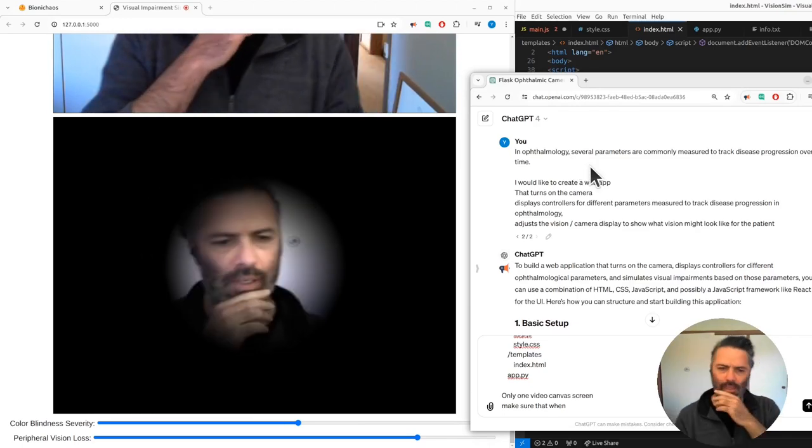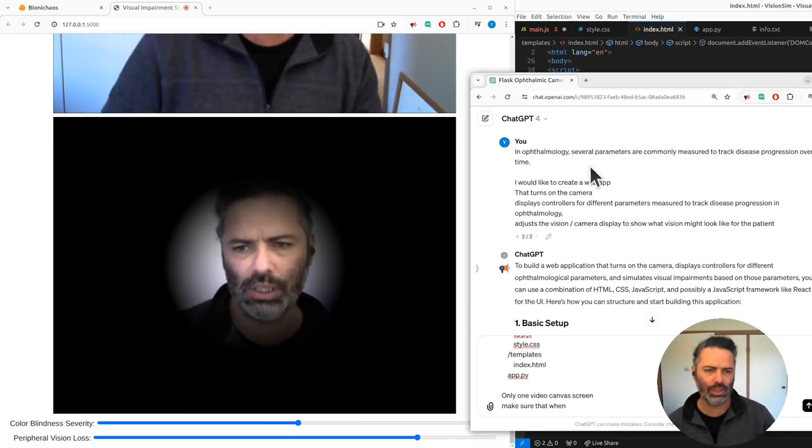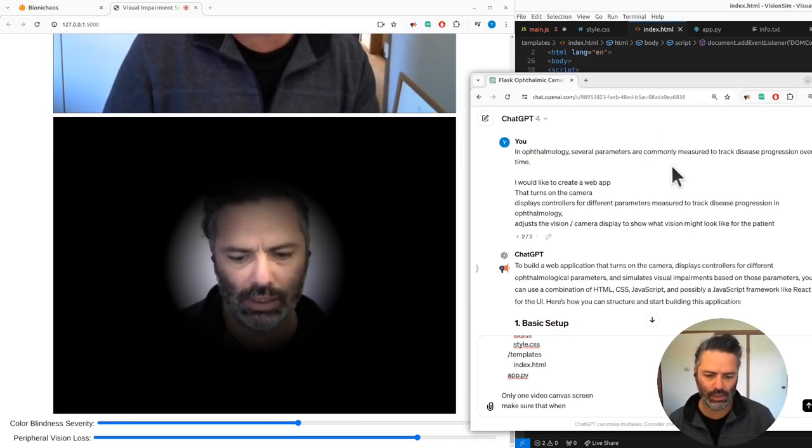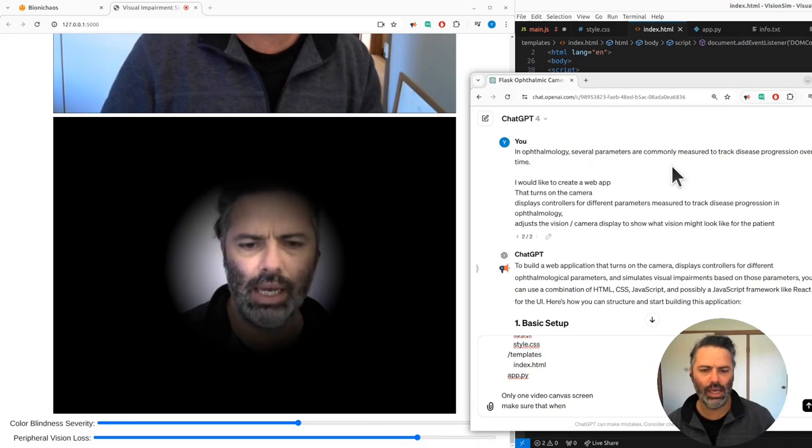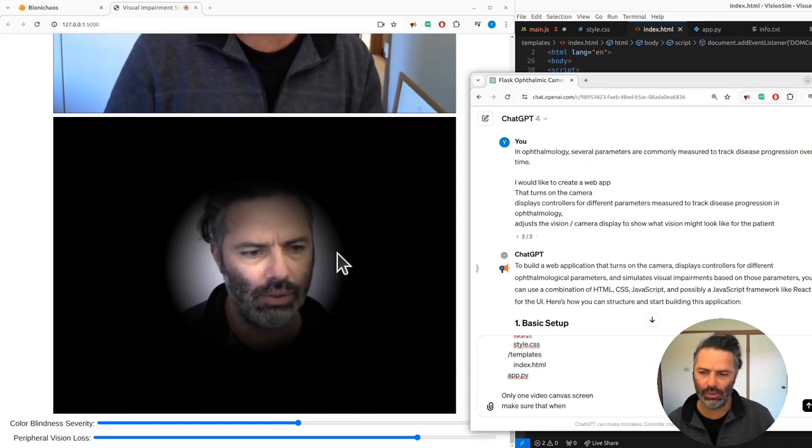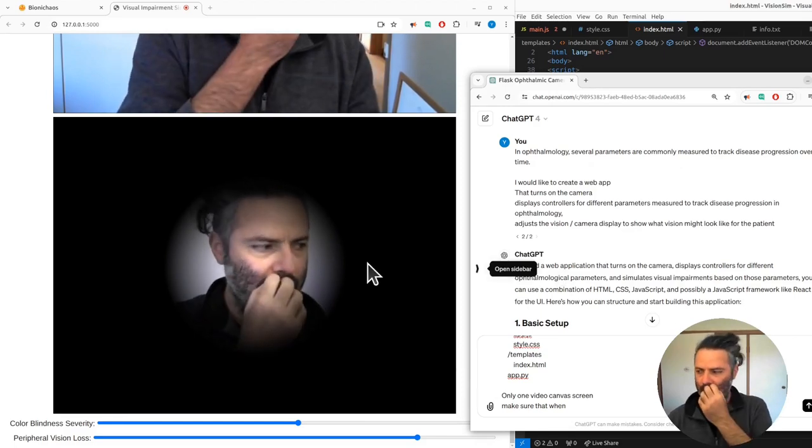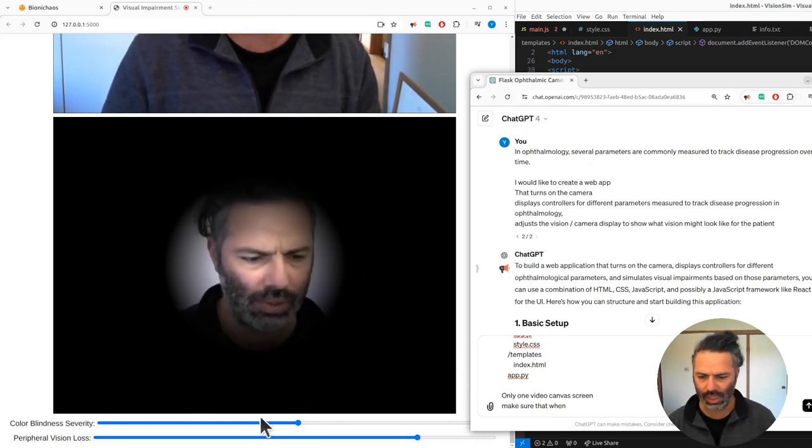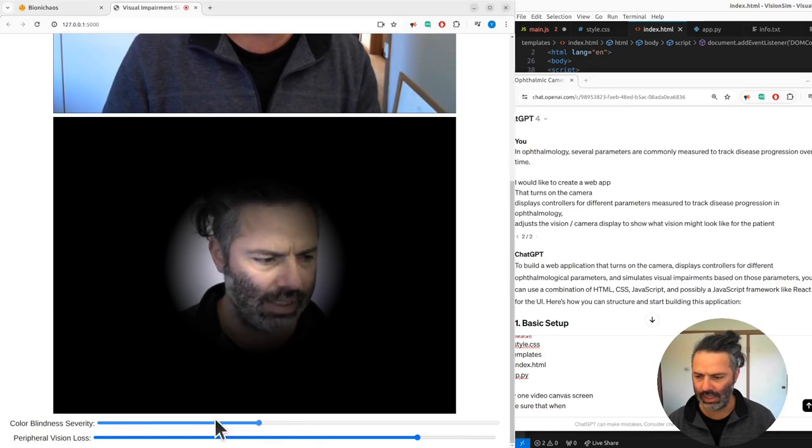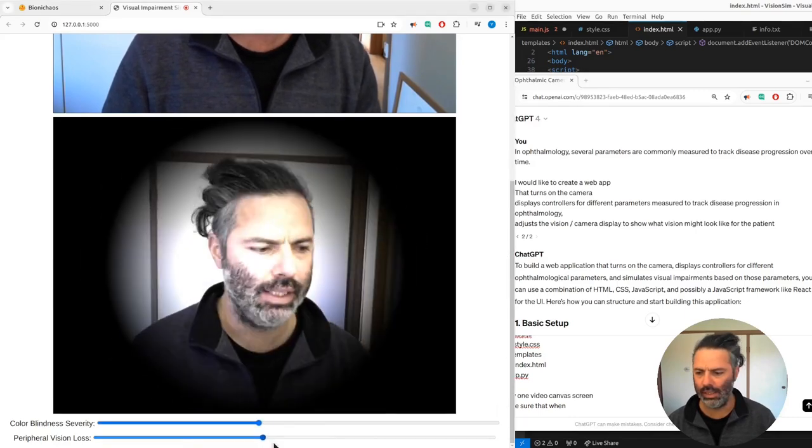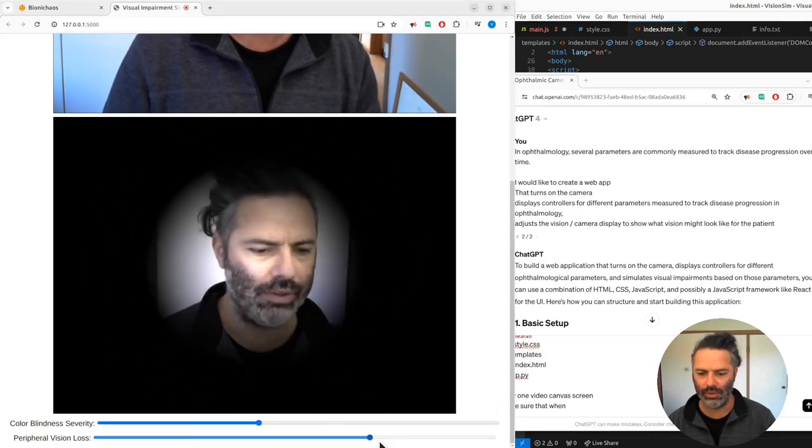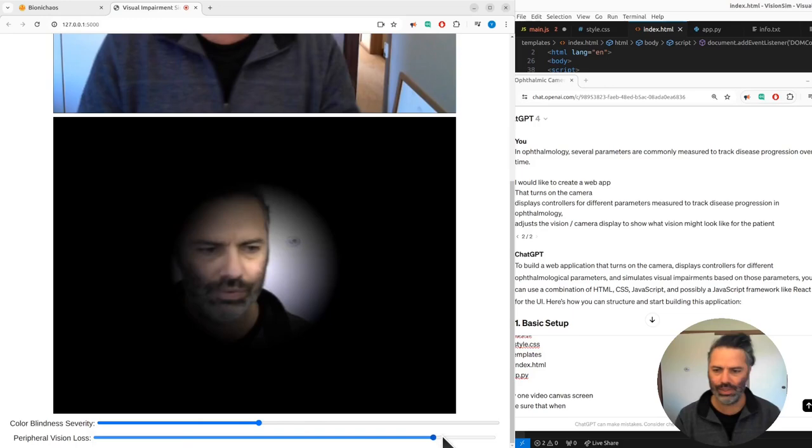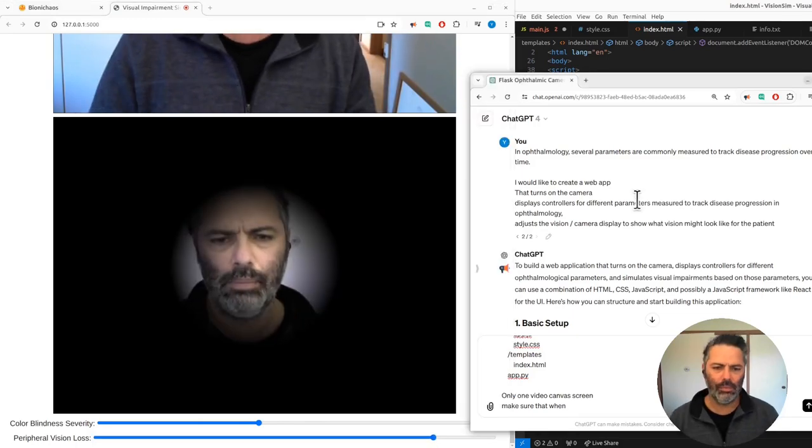We have several parameters in ophthalmology that are measured to track disease progression, and we will be simulating those to see what it might look like. We have things like color blindness and peripheral vision loss. Those are the simple ones.